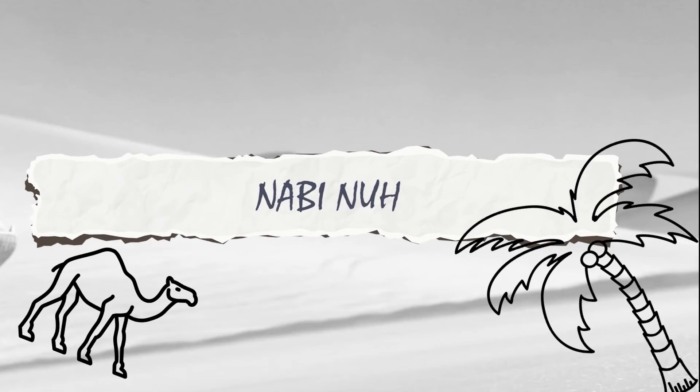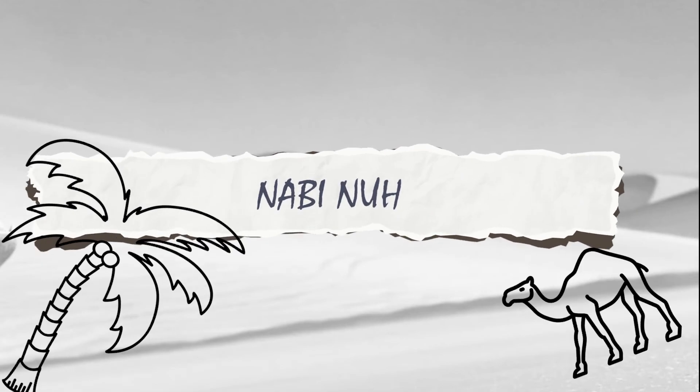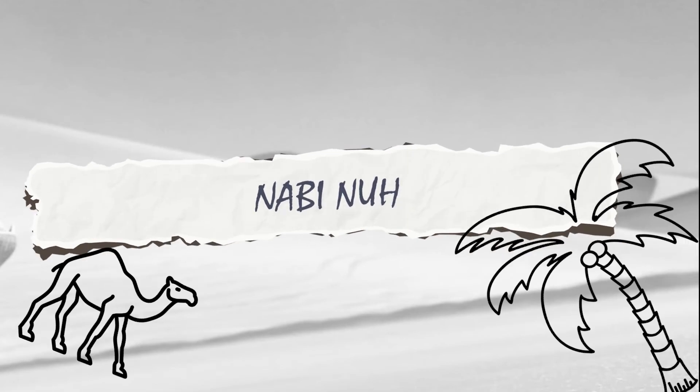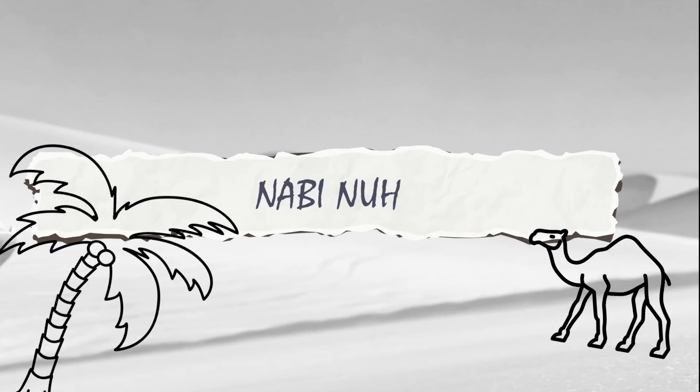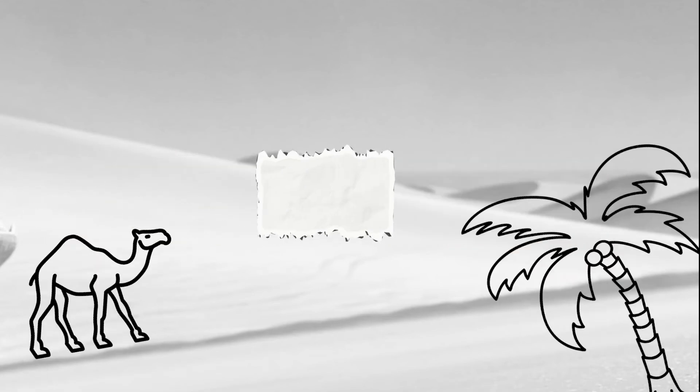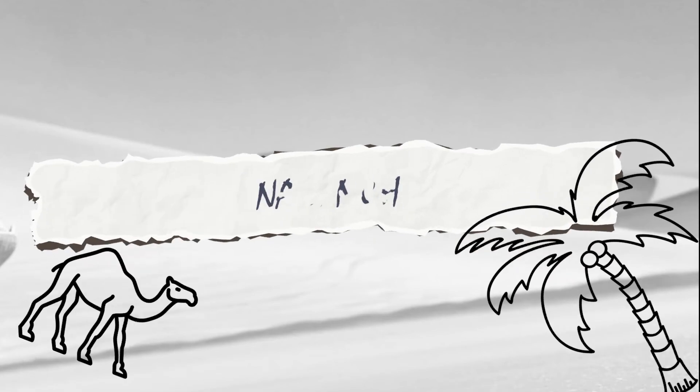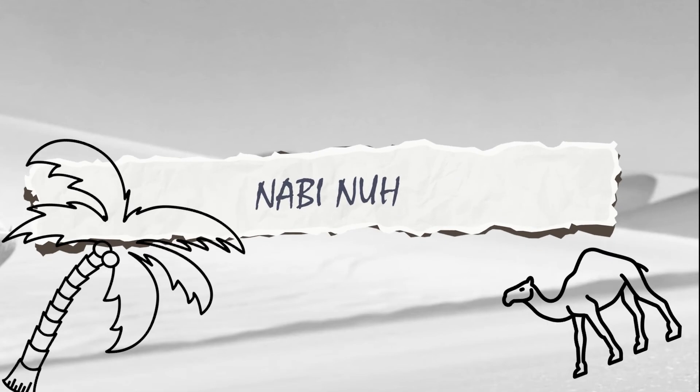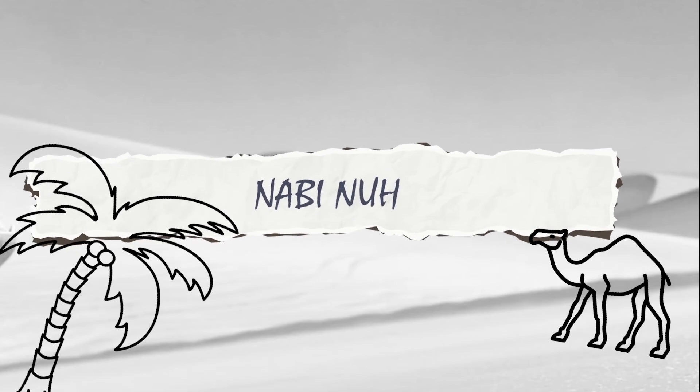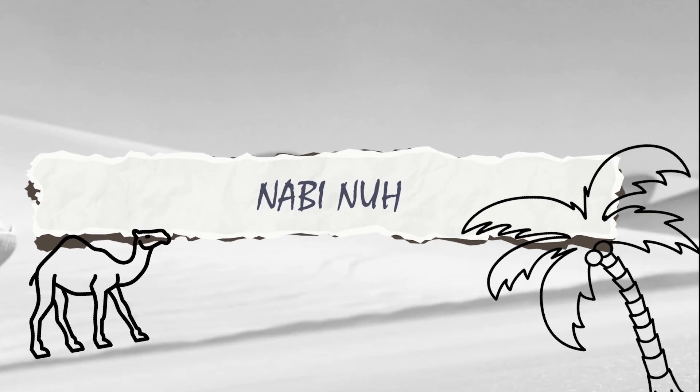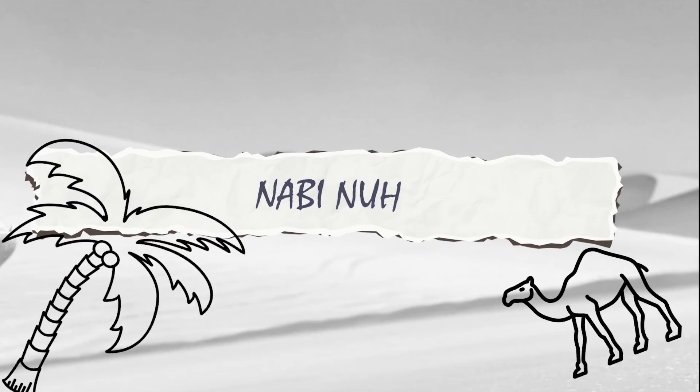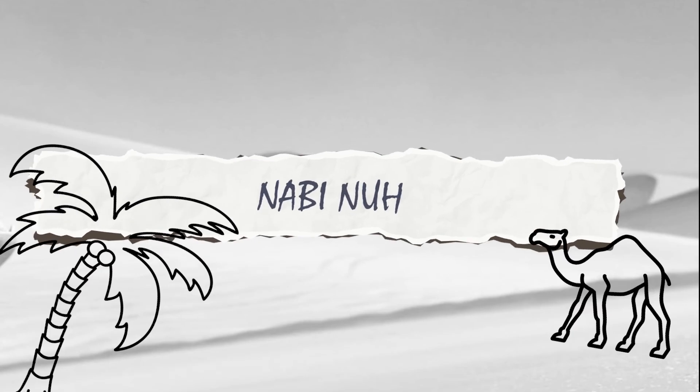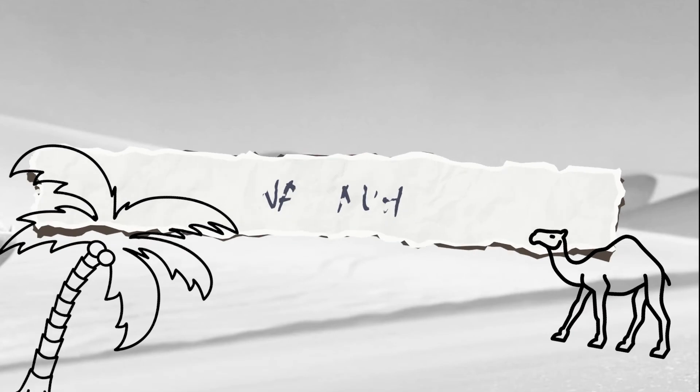Nah itu tadi cerita Nabi Nuh Alayhi Salam yang bisa kita ambil hikmahnya. Cerita tadi juga banyak terdapat dalam ayat Al-Quran. Jangan lupa saksikan terus Prophet Story hanya di Duluqo TV. Wassalamualaikum warahmatullahi wabarakatuh.